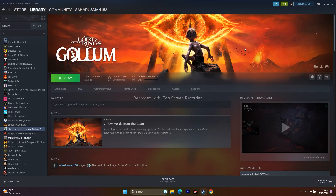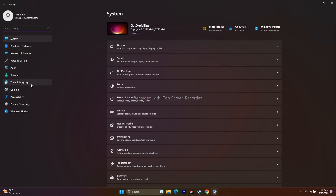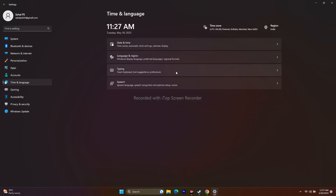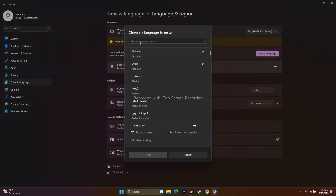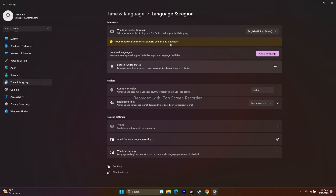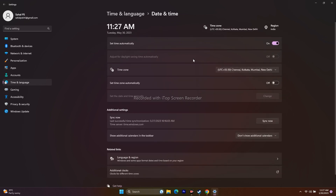Next, make sure the Windows language, date, time, and region are correct. Some users may have Windows set to a non-English language. Go to Settings > Time & Language > Language & Region, and set the language to English (United States). Make sure the country or region is set correctly, then go to Date & Time and ensure the time zone is also correct.